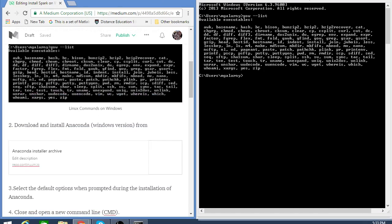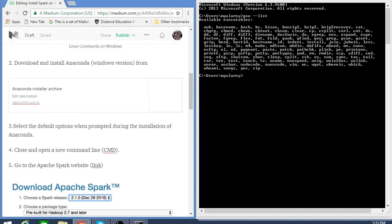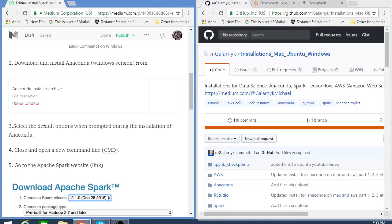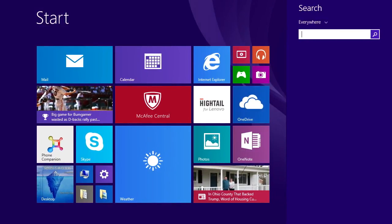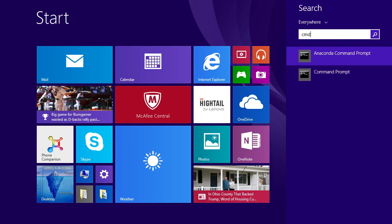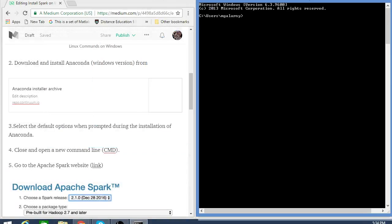Step two: we have to download and install Anaconda. You can click on the link or just search 'Anaconda download' on Google. Either should be fine. Just go through the basic installation process. After you're done installing Anaconda, close your command prompt and open a new one, because any time you do a major installation, chances are you update your paths, and for that you need a new command prompt.